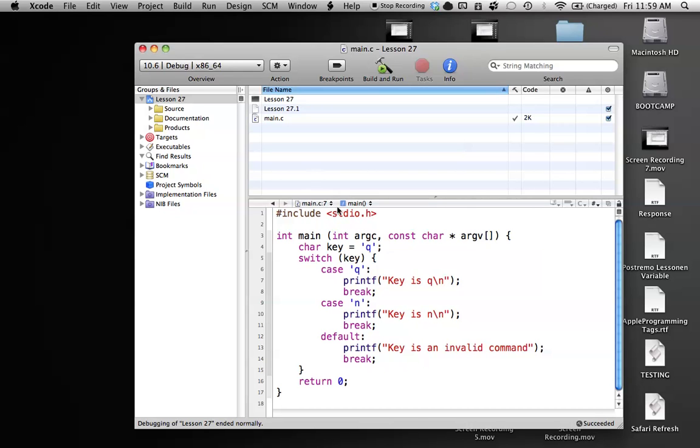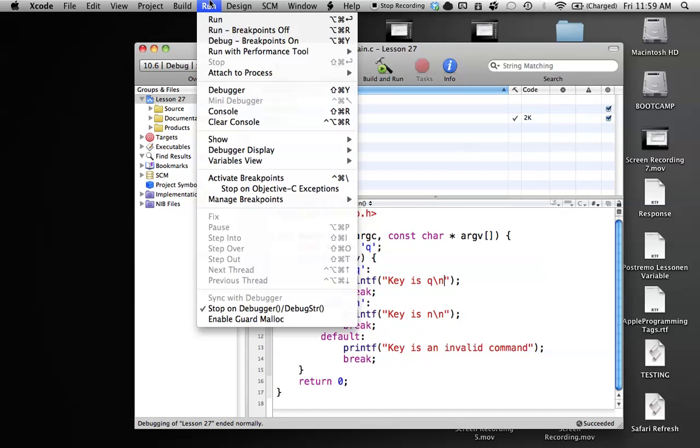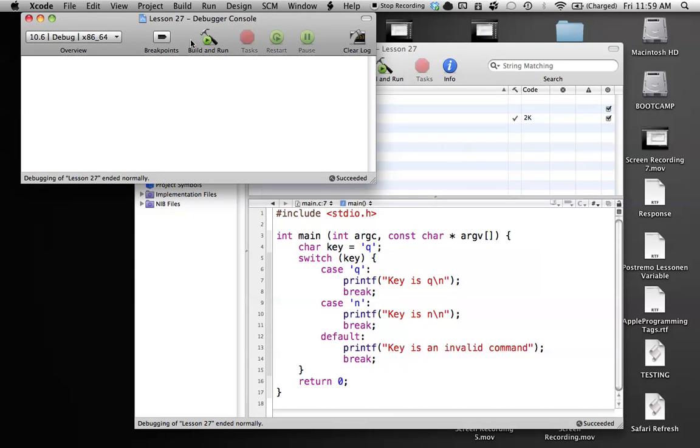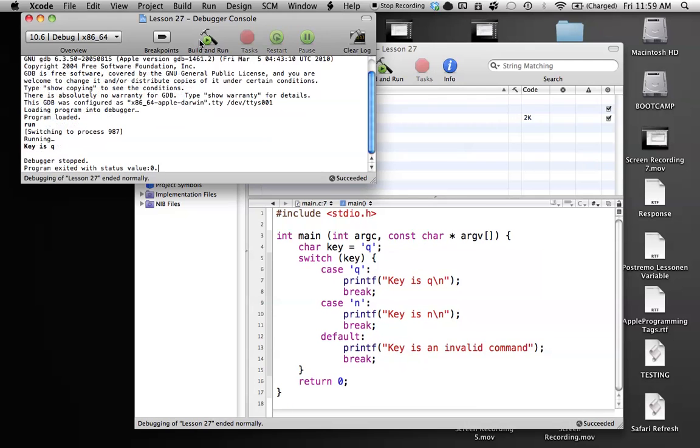So let's go ahead and run this. And as you can see, key is equal to q, so we should be running this statement right here. So go to our console. Build and run. And as you can see, we get key is q.